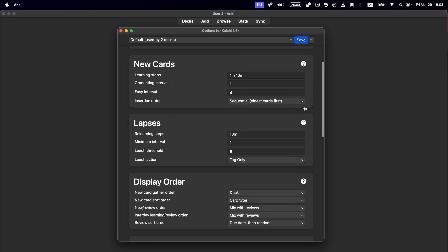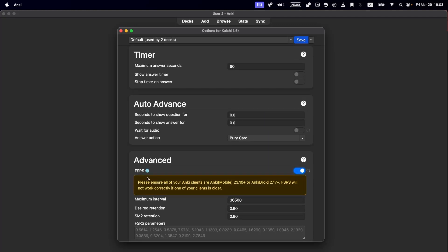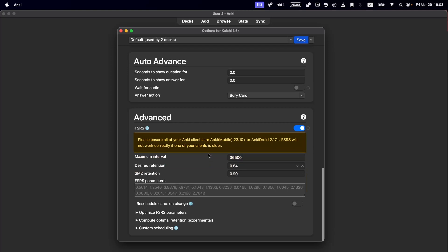Once you have it set up, I'd recommend turning on FSRS — it's very useful. I would set the retention to 0.84. 90% retention is better for individual cards, but based on the research, somewhere around 0.84 is optimal because of the balance between how often you forget a card and how often you get to review it. I'm not going to go deep into that, but those are the settings I would use.